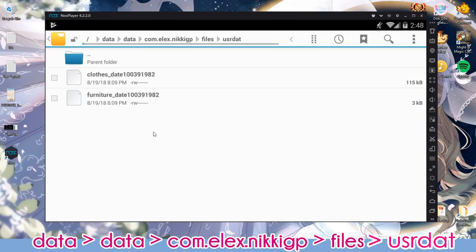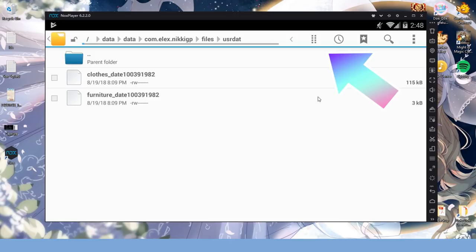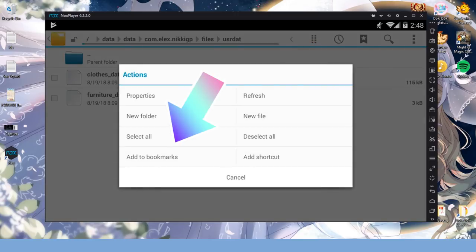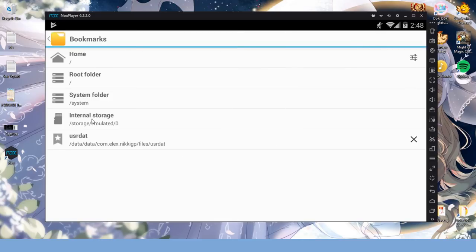But before we touch anything in here, let me save you a headache later on. Click these eight dots here and add this folder to your bookmarks. This way you can access this folder lickety-split in the future, should you need to update Nikki's Info again after a while.